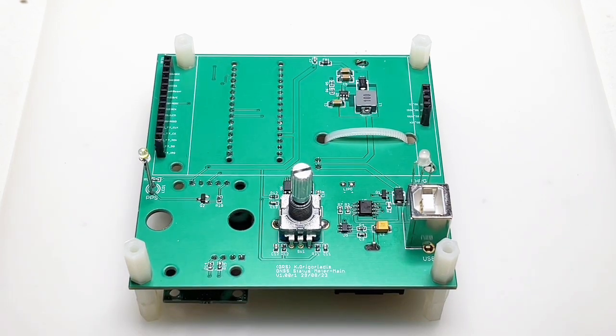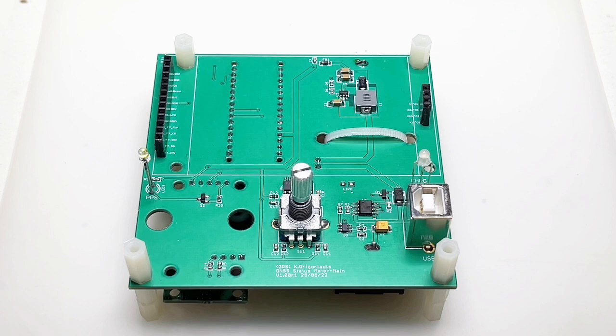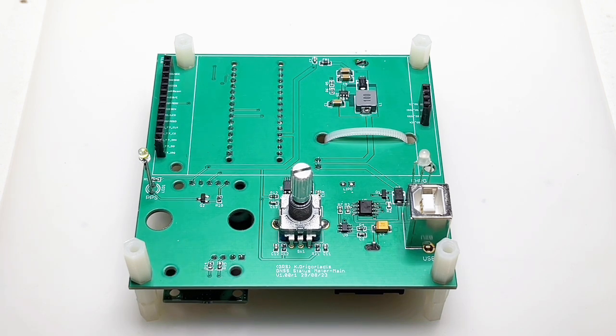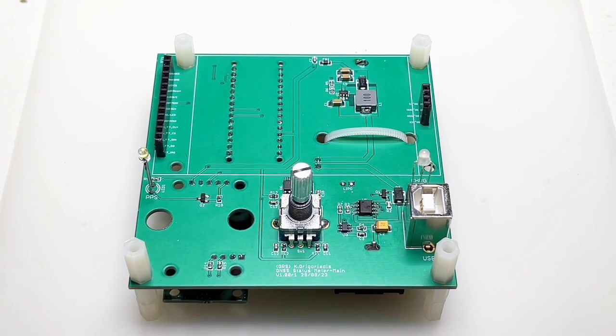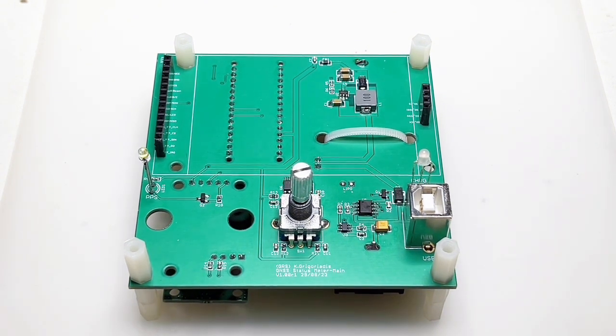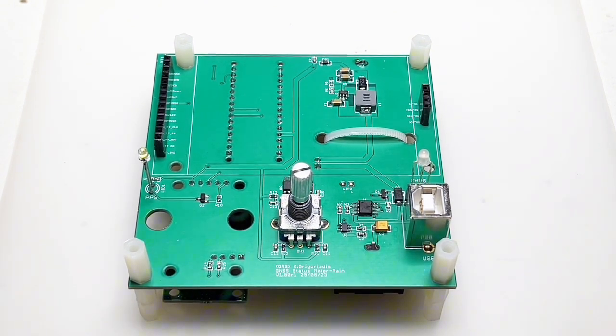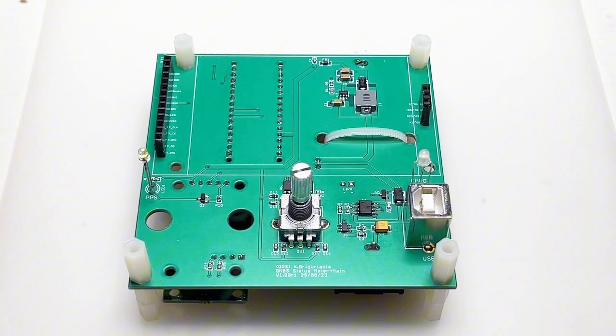Hi guys, I hope you're doing well. Here we have a quite warm day in Vienna and we have the second part of the GNSS or better said GPS signal strength meter.